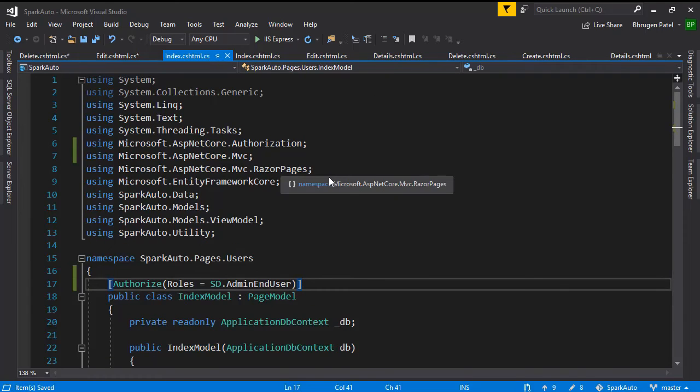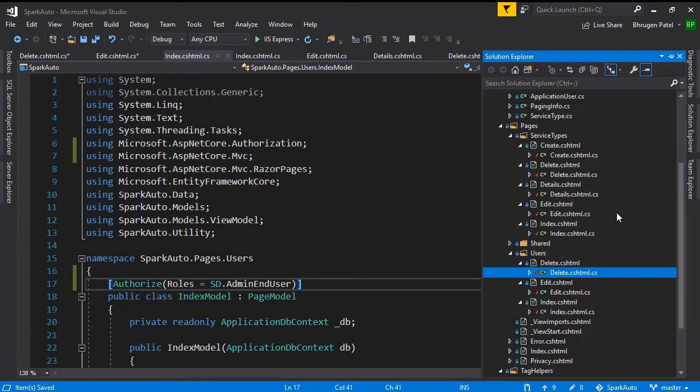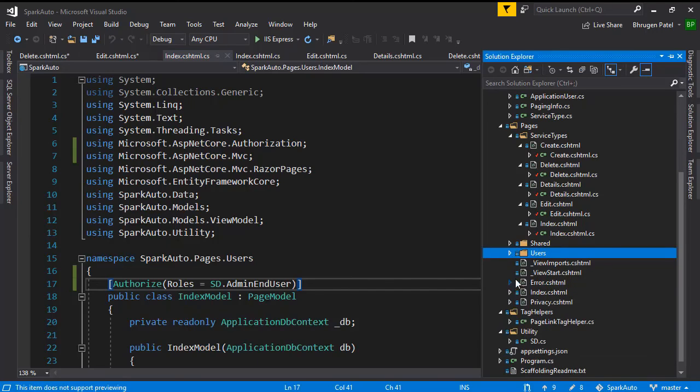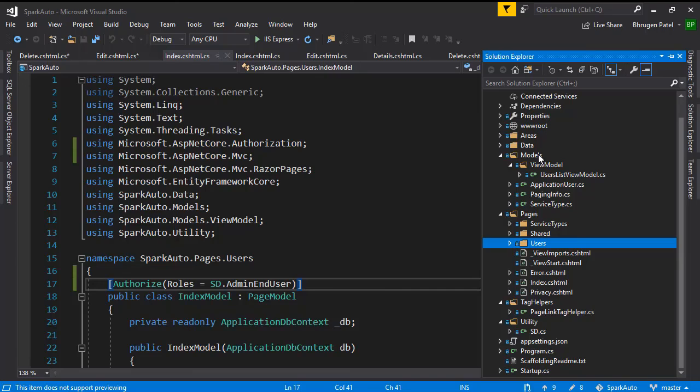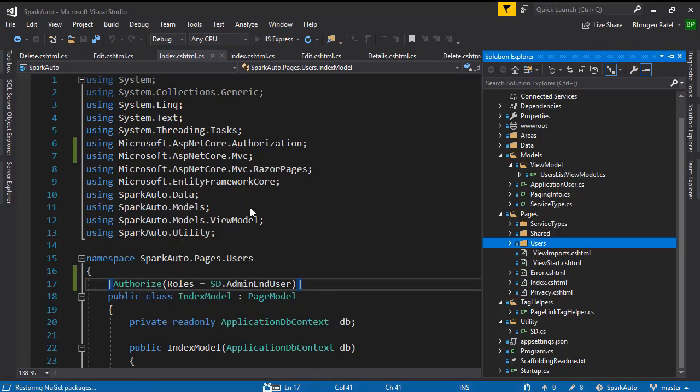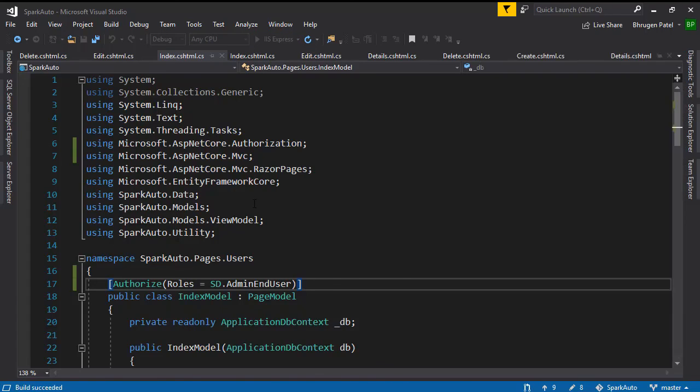Great. Now if you go to solution explorer, we do not have any other Razor pages. We have the identity, but that you do not have to worry about right now. So the next features that we will add, we will make sure we add the authorization. Now, let me run my application here, and I want to show you one important piece.